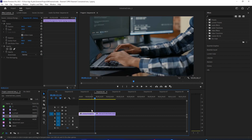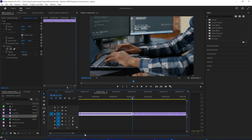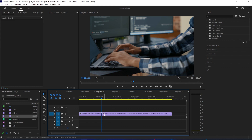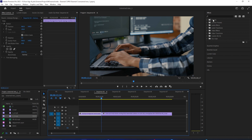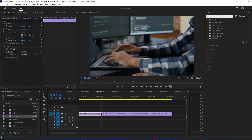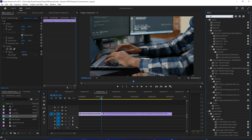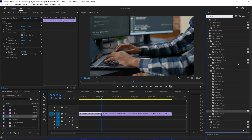To begin, I just have two clips here that I'd like to pull my transition between. Let's start by heading over to the Effects panel. Go to Video Transitions > Wipe and then scroll down to the Regular Wipe effect. Drag it between your two clips.